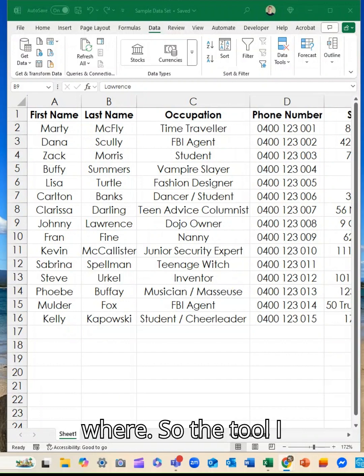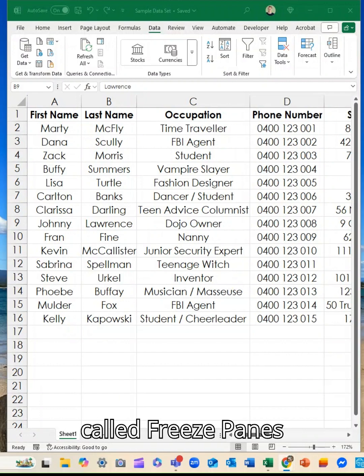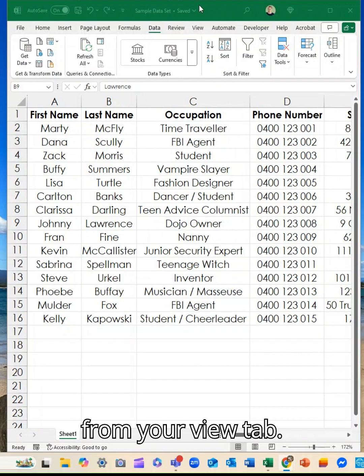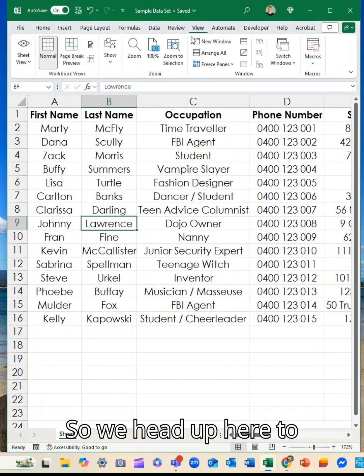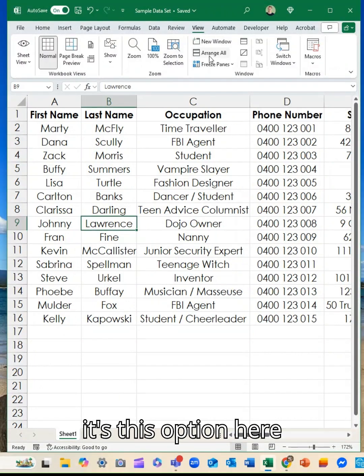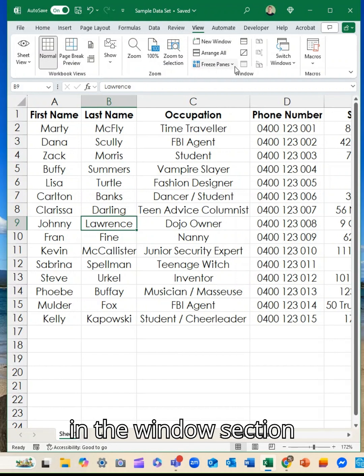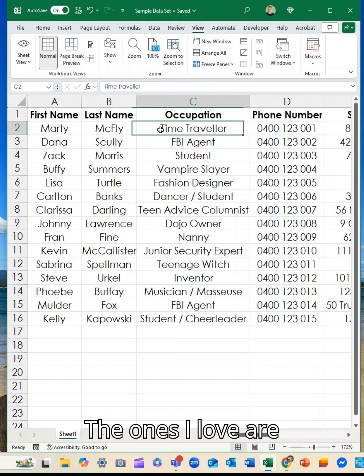So the tool I want to show you is called Freeze Panes. It's from your View tab. So we head up here to the View tab and it's this option here in the Window section. We can freeze panes.